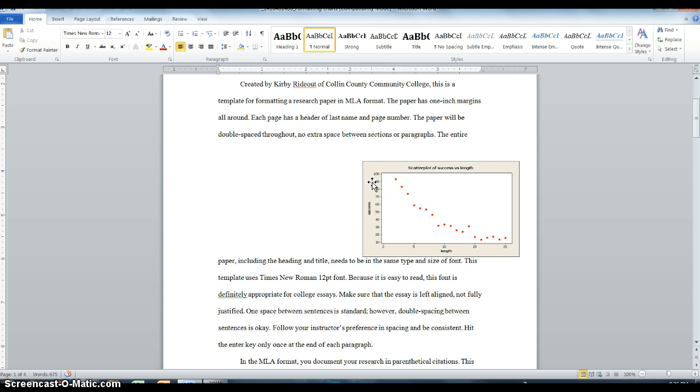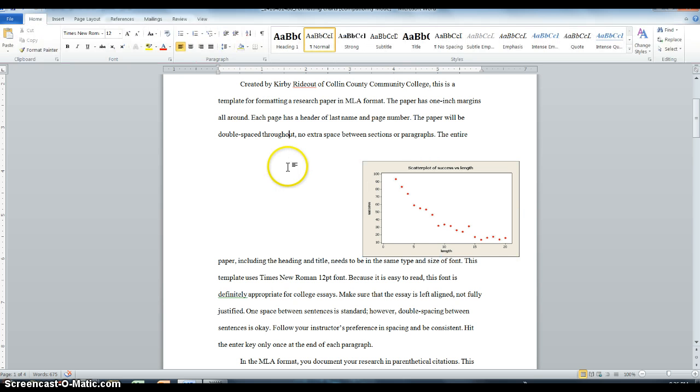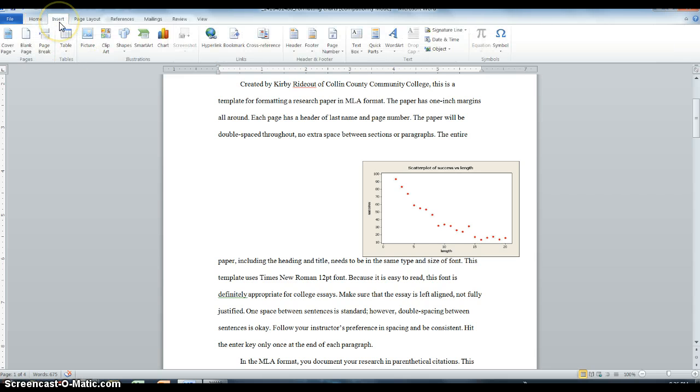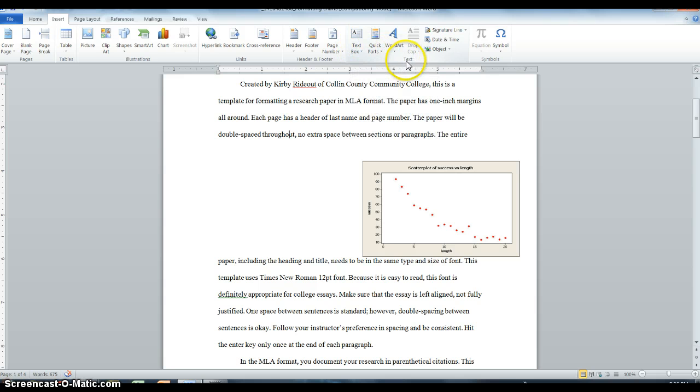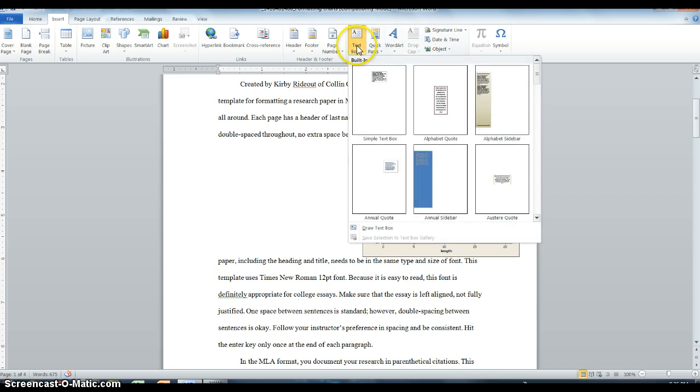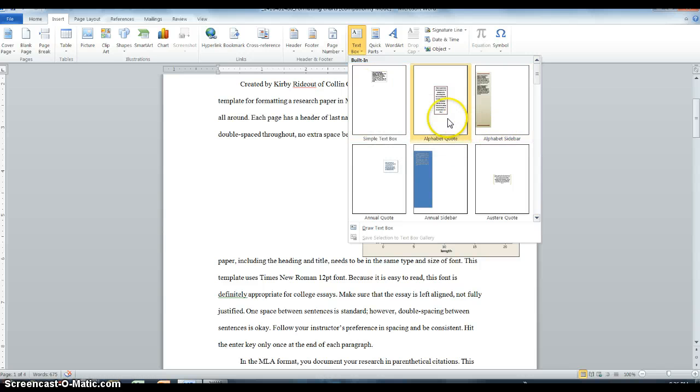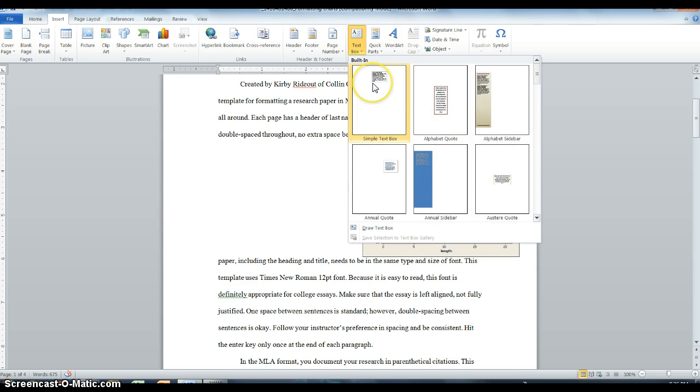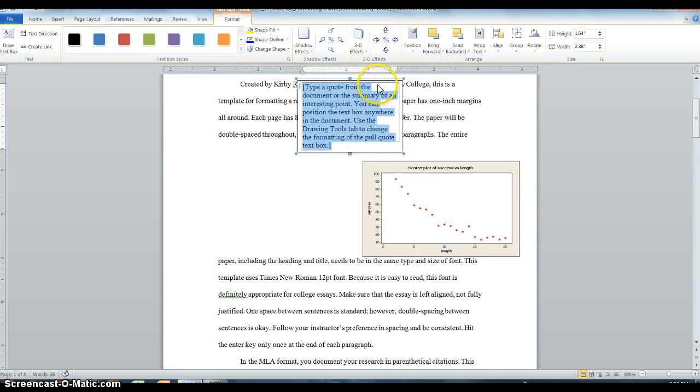Next I want to make sure I label it properly, and this is kind of the tricky part. So you're going to go up to Insert at the top, and we're looking for a text box. It should be here within text, kind of the right hand side of your screen. And we are going to select a simple text box, do not worry about alphabet sidebar, quote, or any of these. We just want the simple, plain text box.